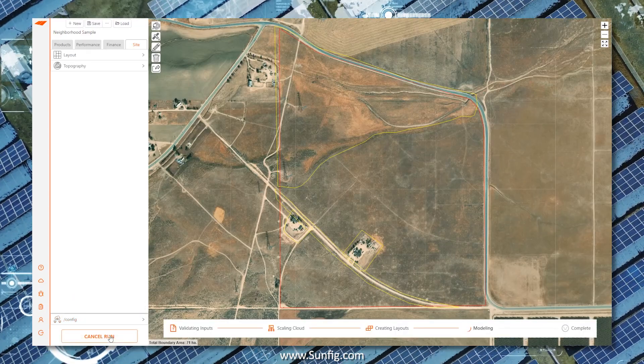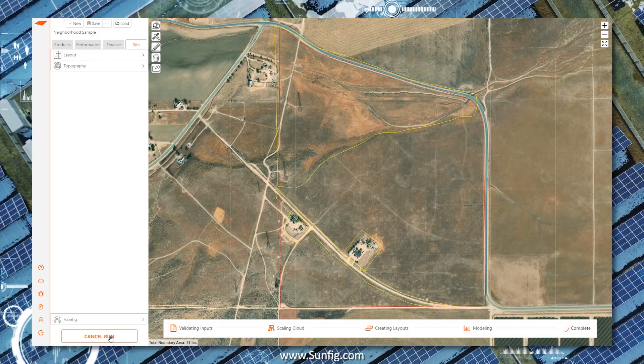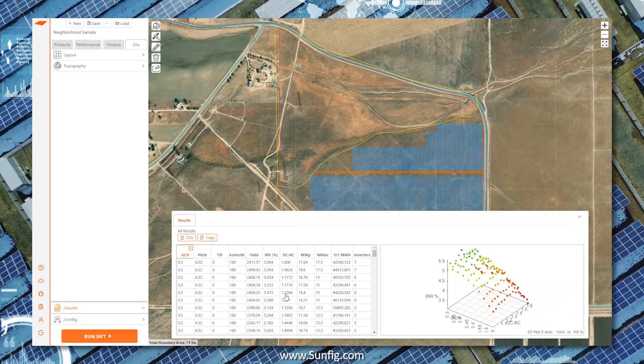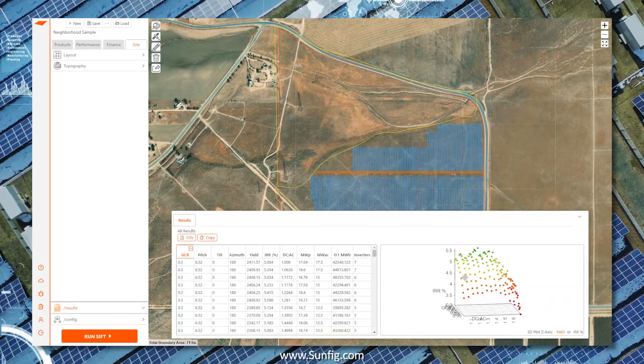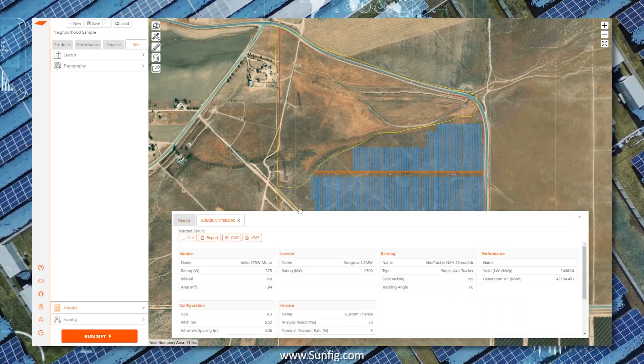Use the Sunfig Instant Feasibility Tool, SIFT, to gain confidence in your decisions, maximize your margins, and submit winning bids with a competitive edge.